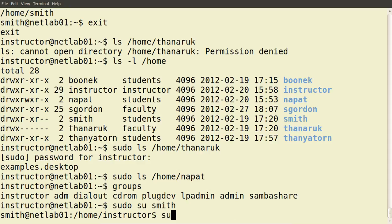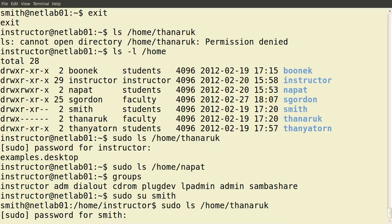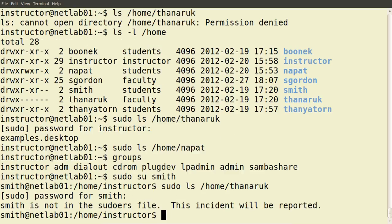We're now logged in as Mr. Smith. Let's try to execute 'sudo ls /home/tanuruk'. This prompts for Mr. Smith's password. I type it in and press Enter. Mr. Smith does not have permission to execute this command as sudo. It gives a warning message saying they are not in the file that sets up the permissions — the sudoers file — and that this incident will be monitored, recorded and reported. So Mr. Smith doesn't have the permissions to execute this command as sudo.